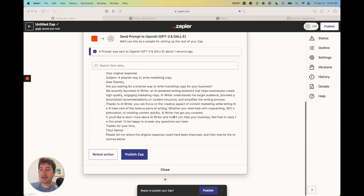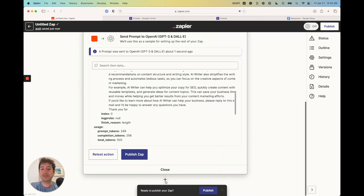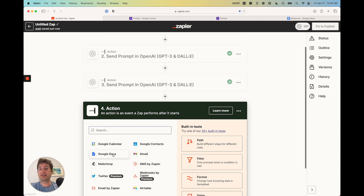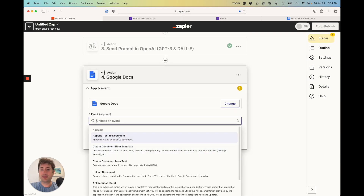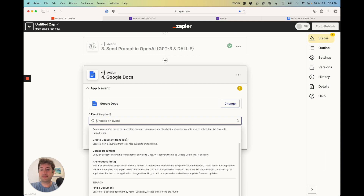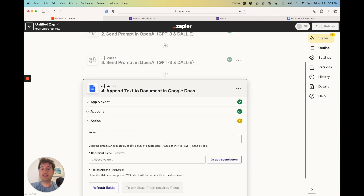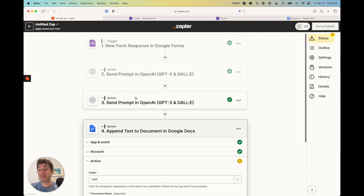We could do this again — we could have two or three reflection loops — but let's keep it at two for now. The next step is to add another step: Google Docs. The event is going to be 'Append text to an existing document.' This is going to take the response from step three and put it into our Google Doc.